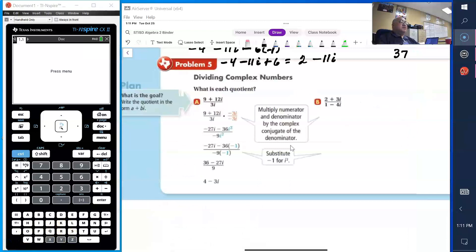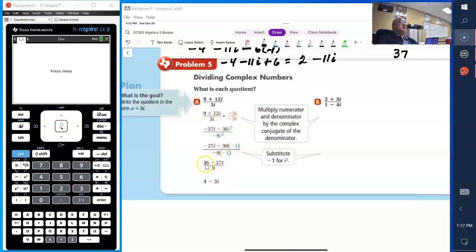Dividing complex numbers — what is each quotient? Quotient is just another way of saying dividing. We have 3i in the denominator, so we multiply the numerator and denominator by the complex conjugate of the denominator. If the denominator is 3i, the conjugate is negative 3i. Applying the distributive property: negative 3i times 9 gives negative 27i, and negative 3i times 12i gives negative 36i squared. Replacing i squared with negative 1, we get 36 minus 27i over 9, and dividing gives us 4 minus 3i.